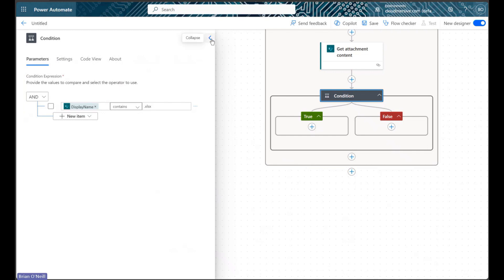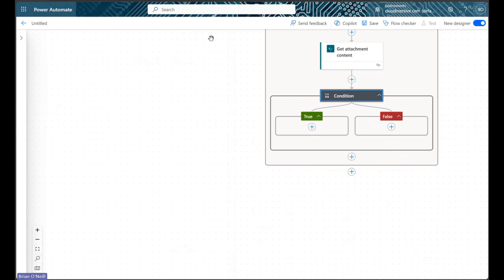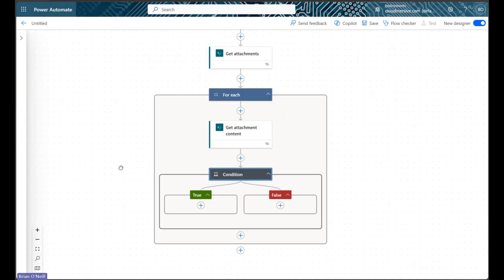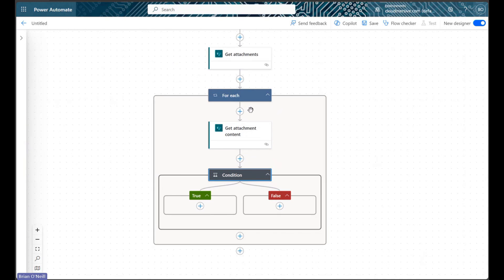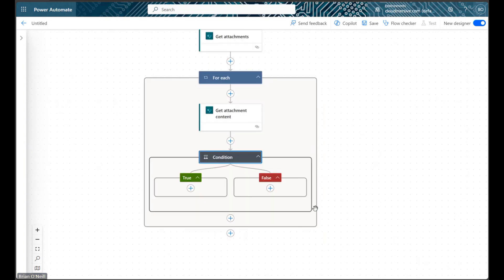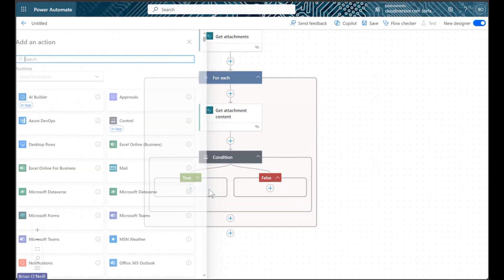As a quick aside, we can place this prior to our Get Attachment Content action if we prefer it as well. Now we will add a new action in the true branch of our condition.